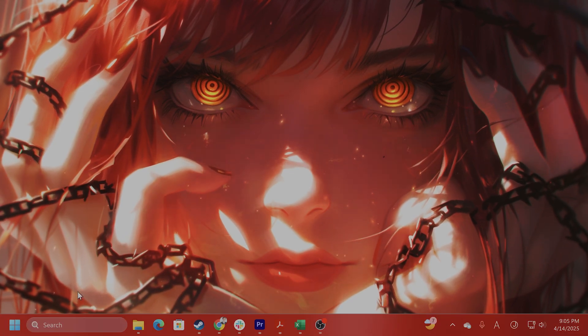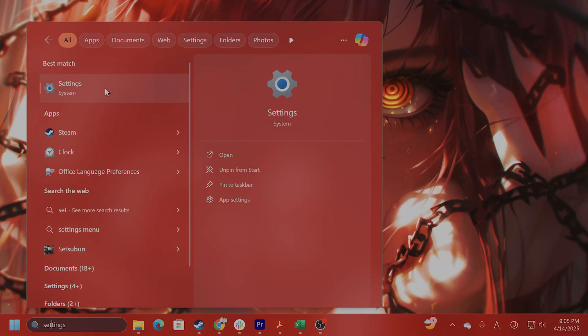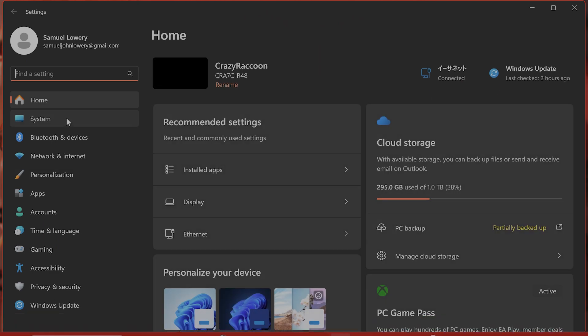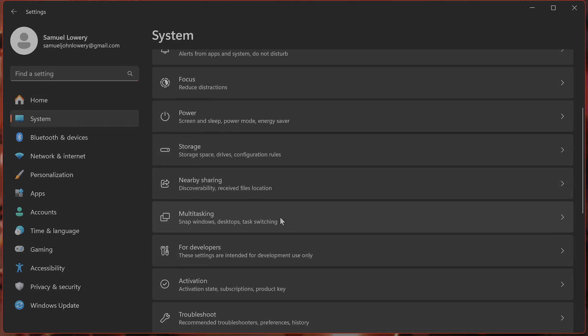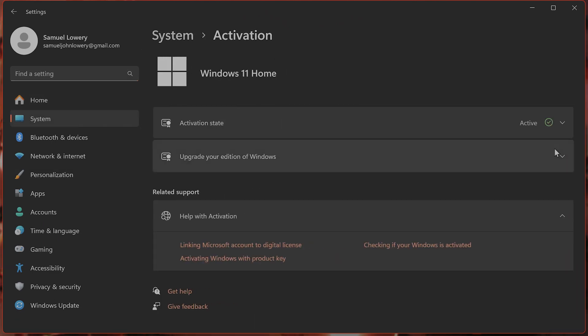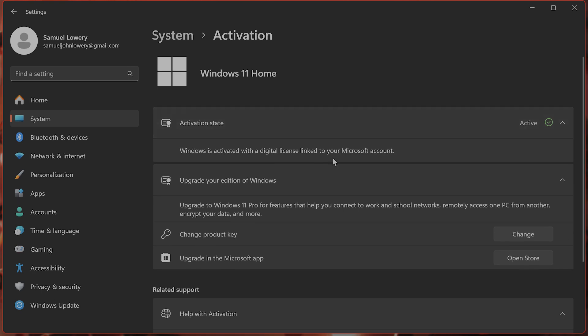You can also activate it via Settings, as I showed you earlier. Go to Settings, go to System, go to Activation, and you can activate your version of Windows here. I have it activated, but you can do that.